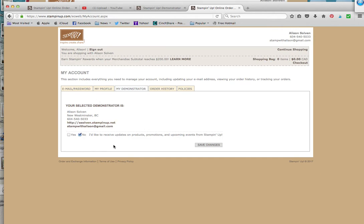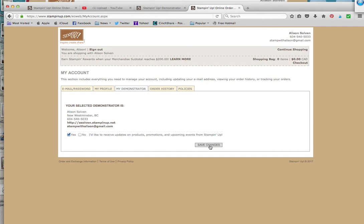You want to click I'd like to receive updates on products, promotions, and upcoming events from Stampin' Up. You might want to click yes because they'll tell you about any specials or whatever that are happening. You can save changes.